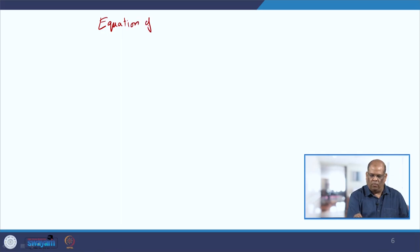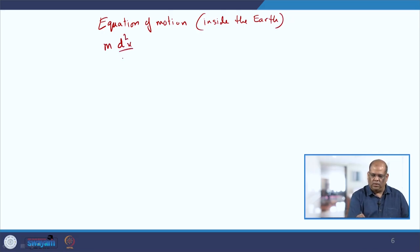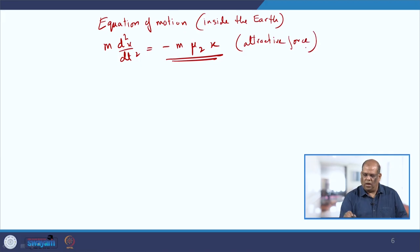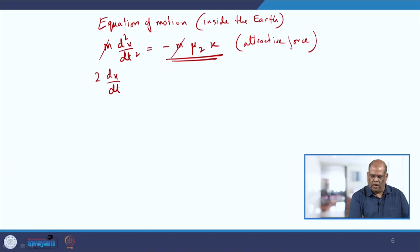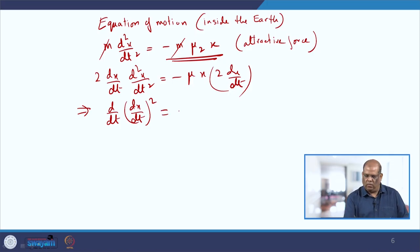Considering the second part — inside the Earth — the equation of motion is m·d²x/dt² = -m·μ₂·x, with a negative sign because it is an attractive force. Canceling mass from both sides and multiplying both sides by 2(dx/dt), we get d/dt of (dx/dt)² = -2μ₂·x·(dx/dt).